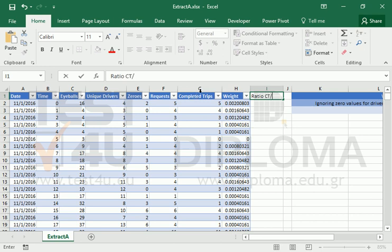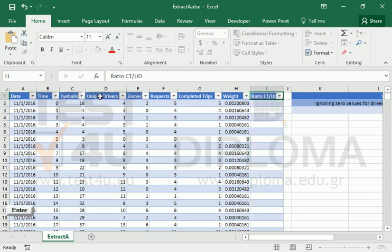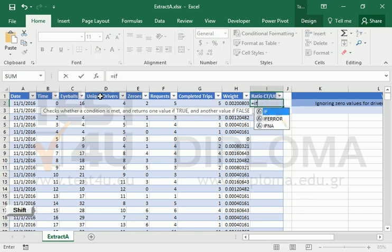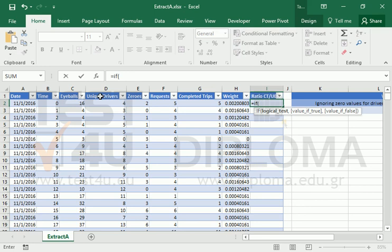Then we will compute the ratio of completed trips to unique drivers. We have rows with zero drivers, so we use the IF function to ignore these rows.